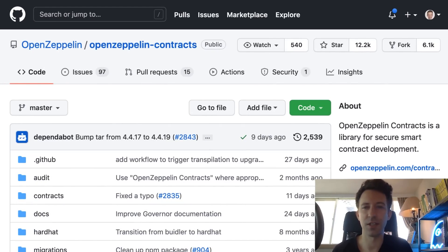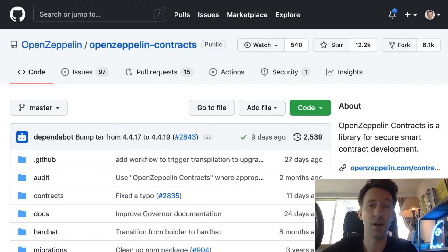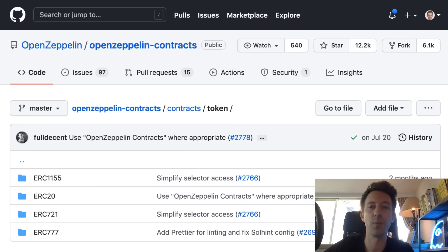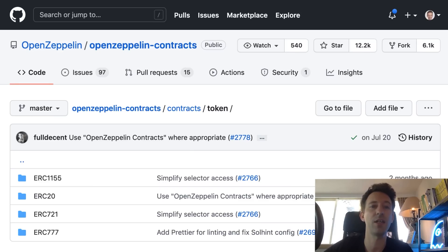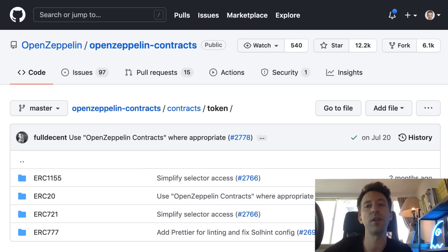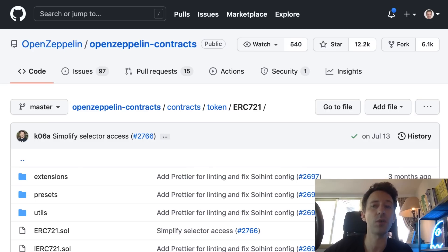The first library I wanted to show you is OpenZeppelin. If you have been in blockchain development for a while you probably know what OpenZeppelin is. OpenZeppelin is a Solidity library that implements some standard functionalities including ERC20 tokens. It's considered a best practice to use OpenZeppelin for your smart contracts because all the code is open source and is regularly audited, which means you can be pretty confident that the code is secure and bug free.